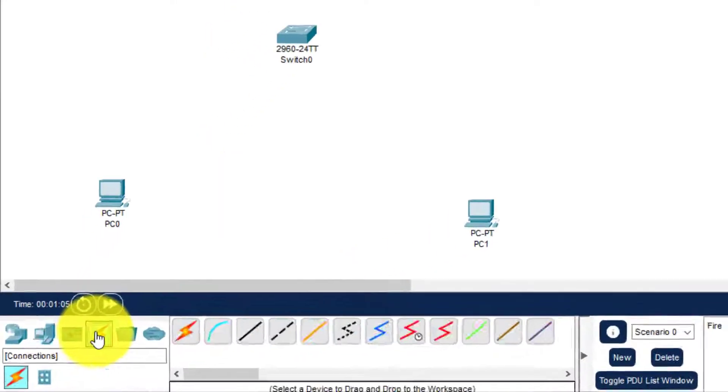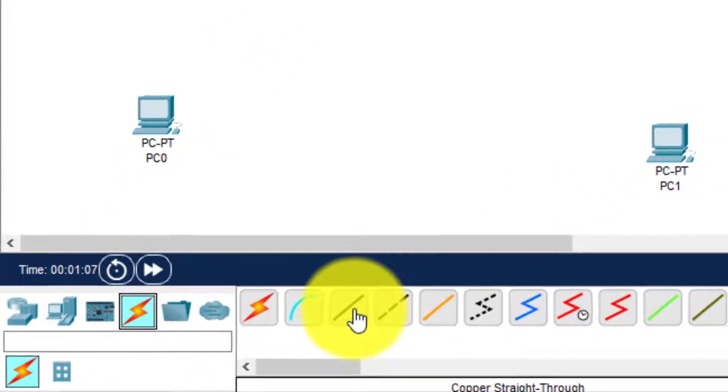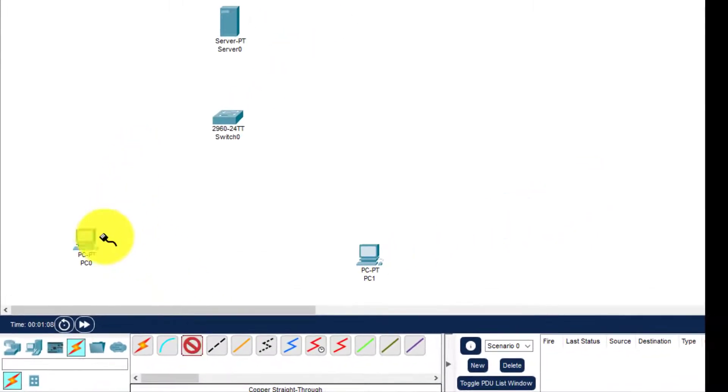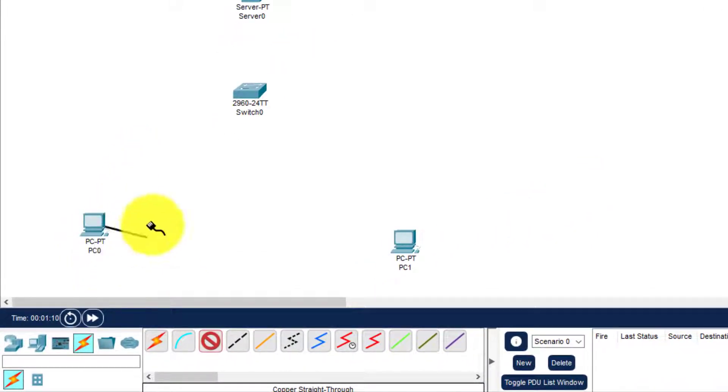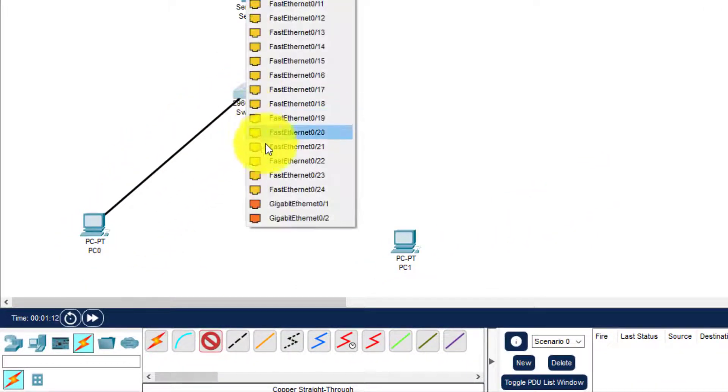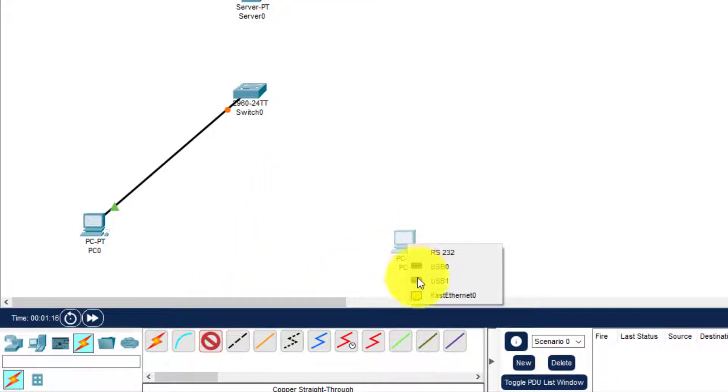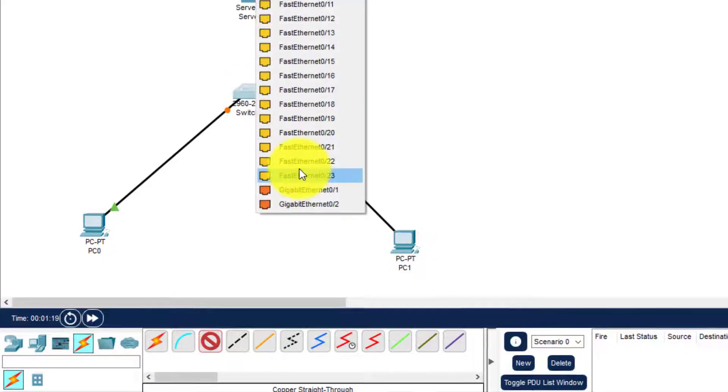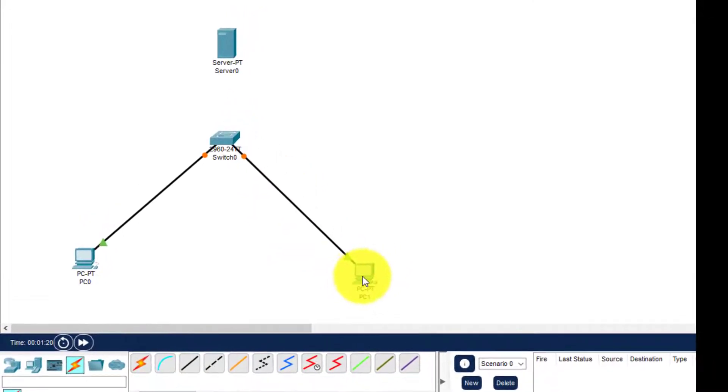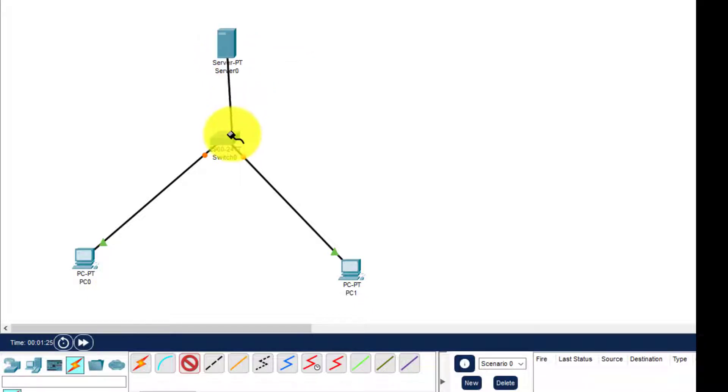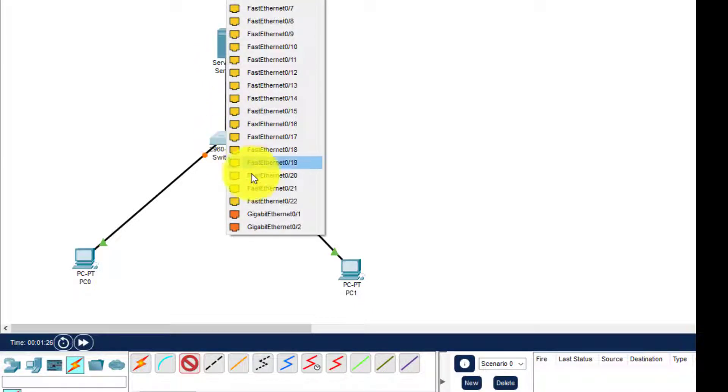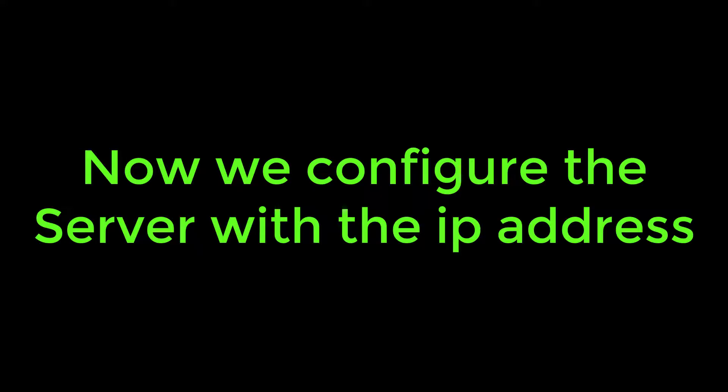We select this wire and use the FastEthernet interface. Connect to any of the FastEthernet interfaces on the switch—24 are available. Again, connect the FastEthernet of the PC with any FastEthernet of the switch. Then we connect the server with the switch.